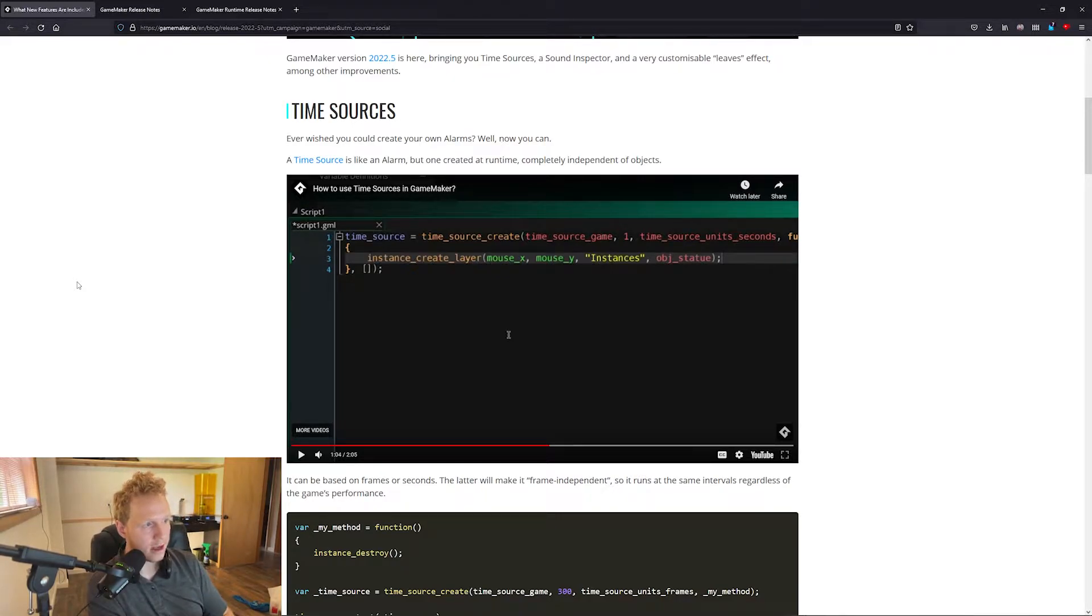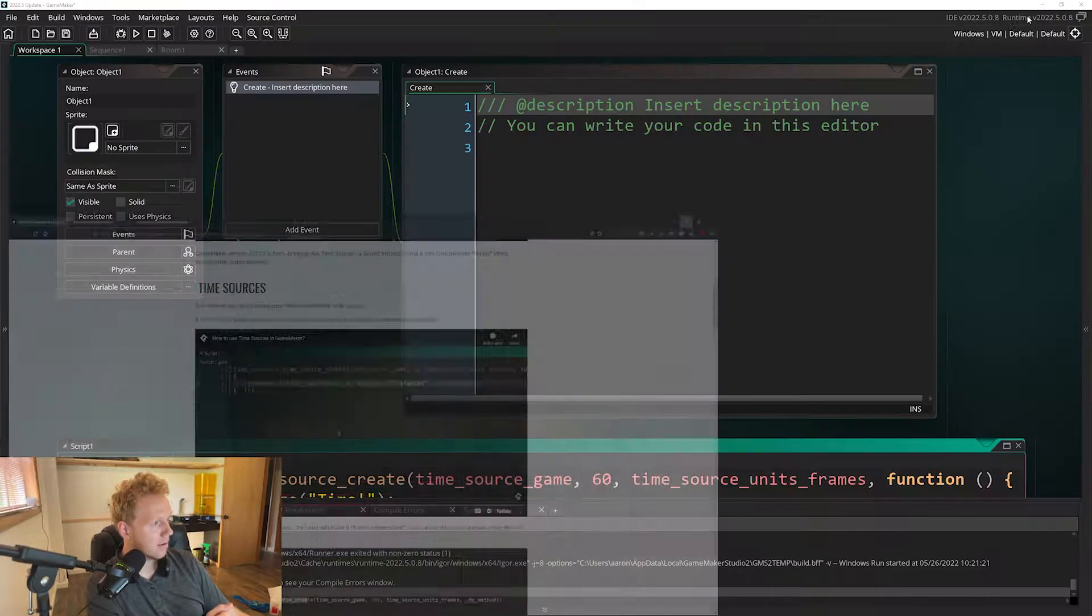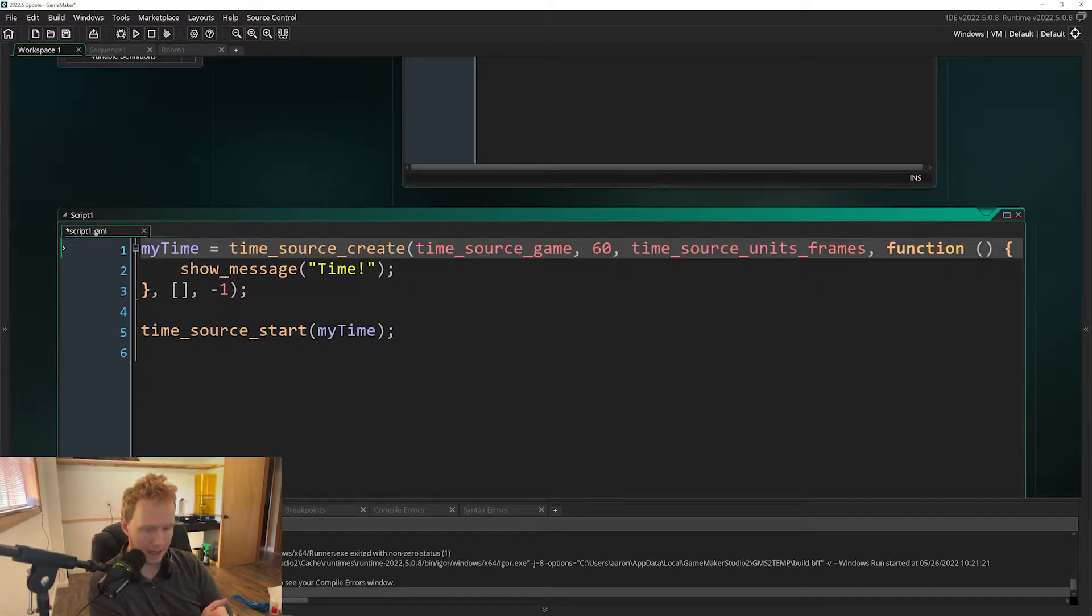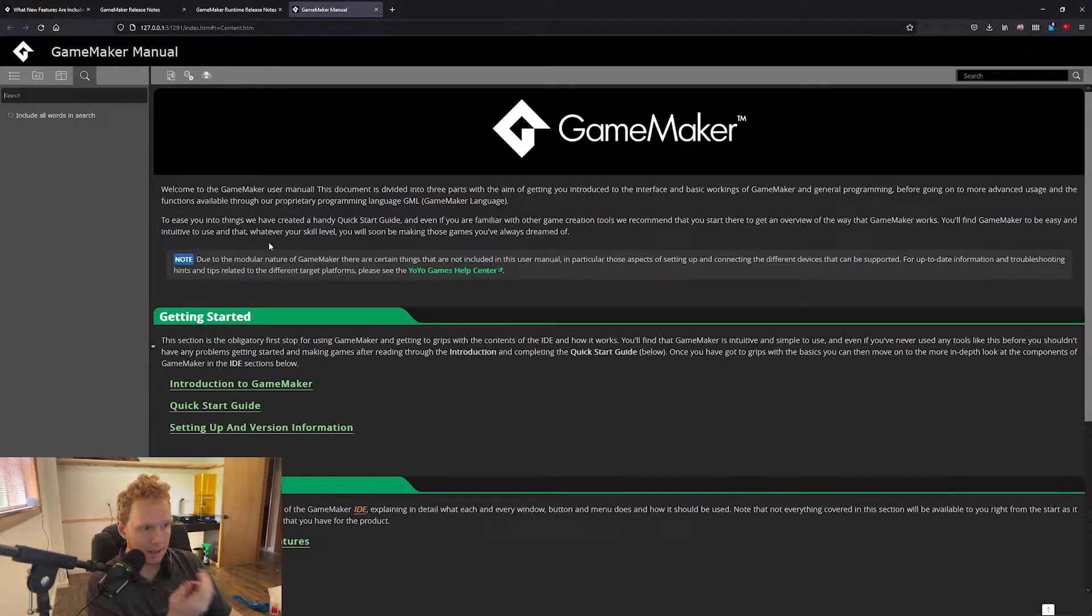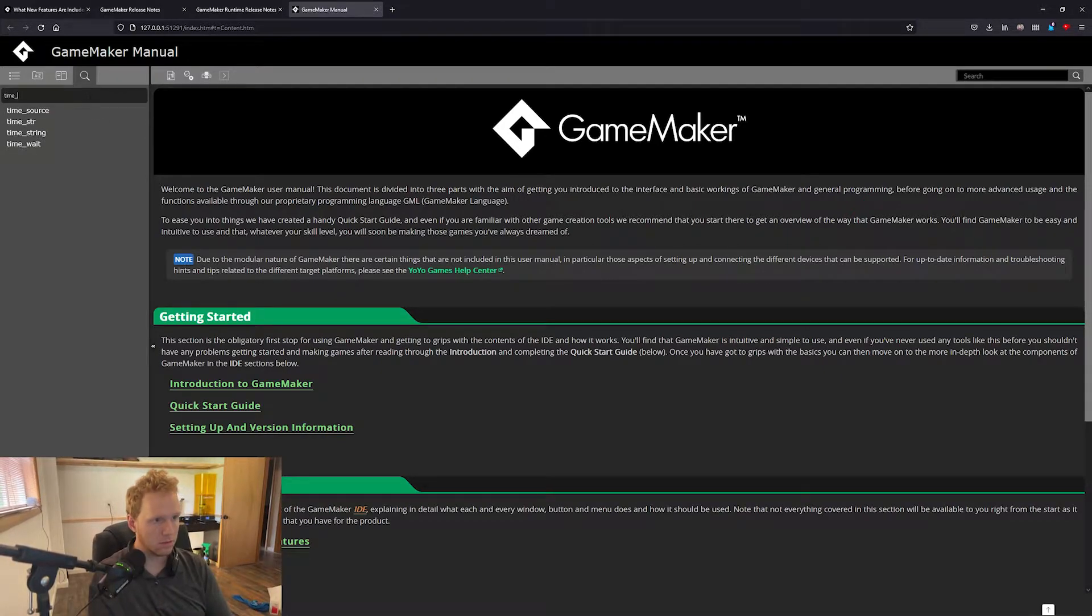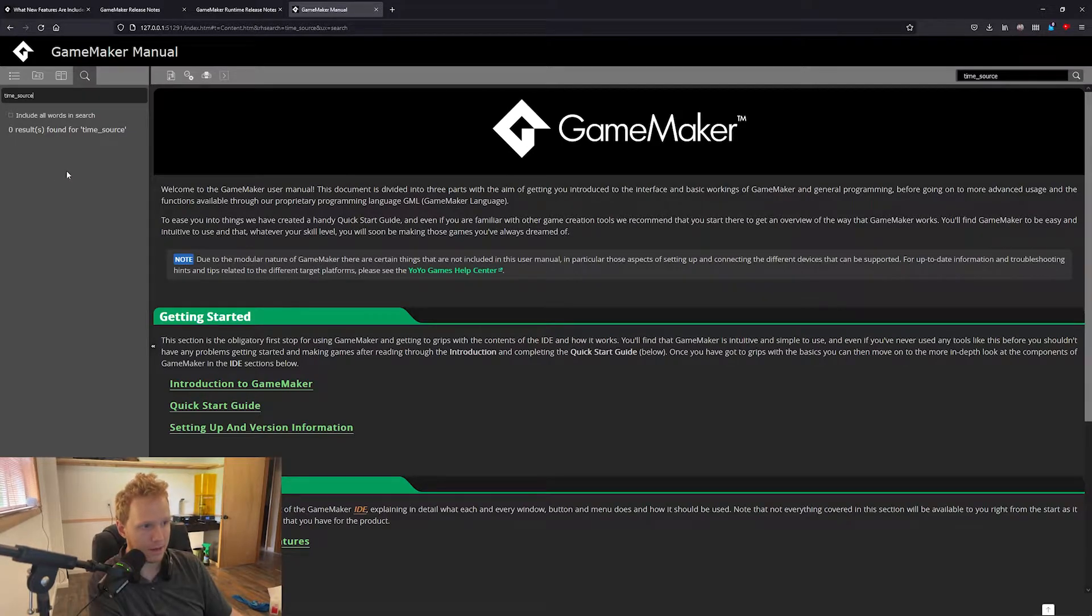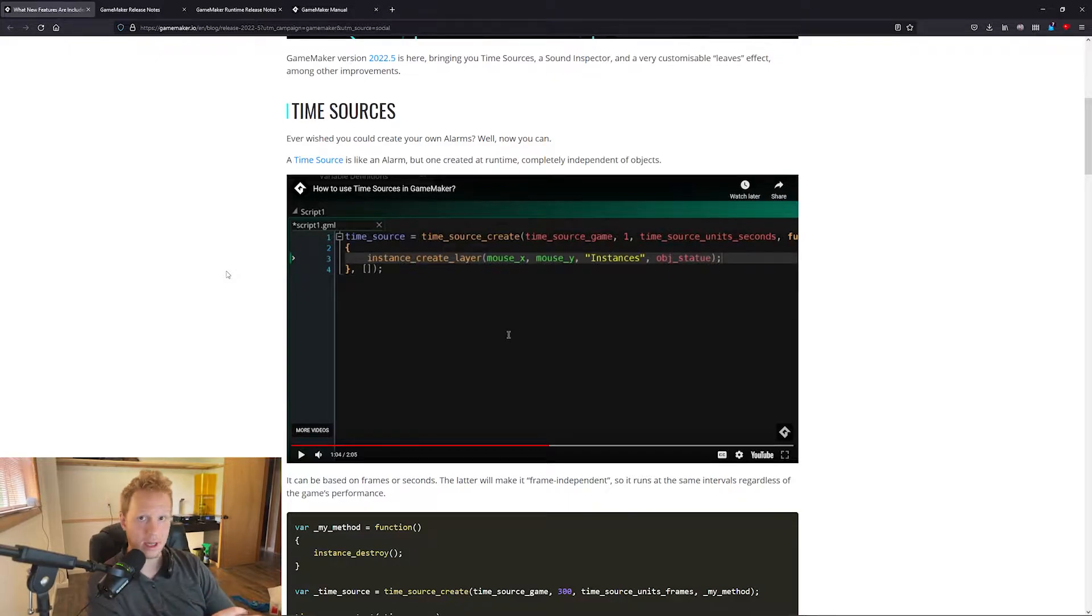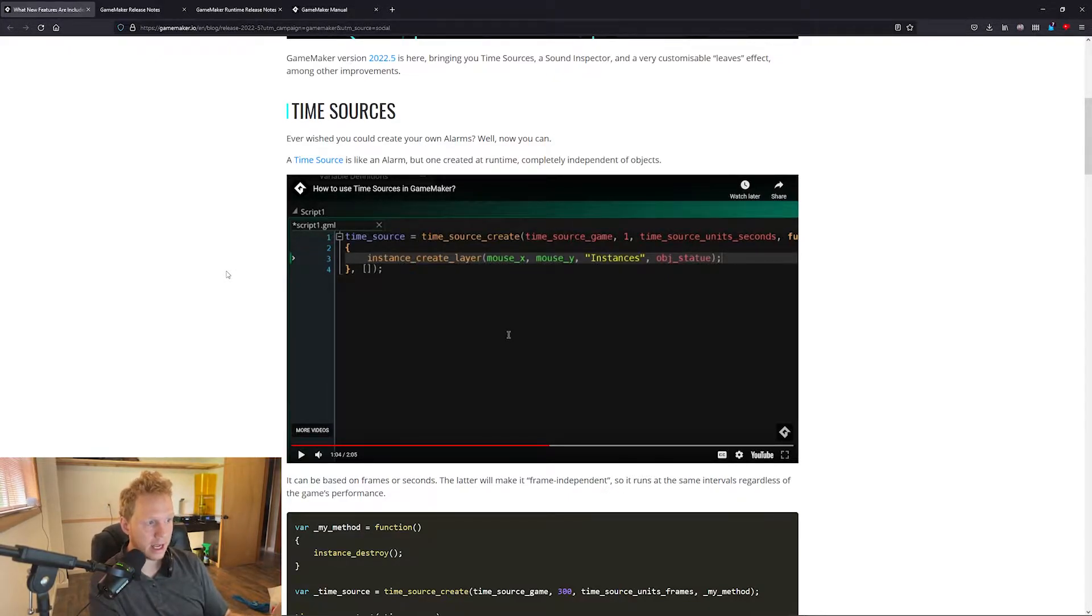I also don't think the manual is quite updated yet because if I go into this and I click F1 there's nothing here. Even if I search time source there's nothing found. So I'm a little worried that it's not quite in the manual yet. So this video and the stuff I'm going to put out is probably going to be the only stuff you can find.